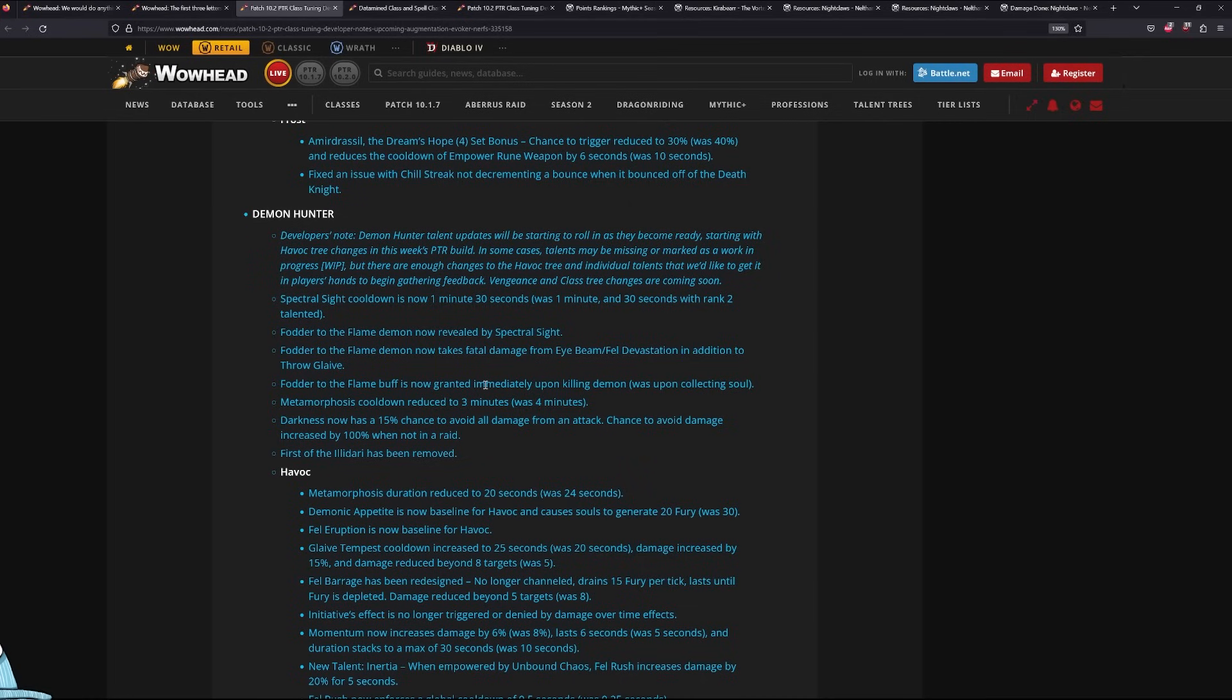It was a pretty big deal playing Guardian Druid with roughly 2-minute Incarn over the 3-minute that it's had in the past expansions. Super nice, but I don't think it's too game-changing.